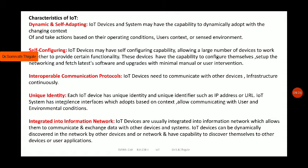Communication in this context means sending commands, receiving signals, and request-response type communication. Exchange of data means, for example, if you have a temperature sensor — whatever temperature change that sensor detects should be exchanged within the system and between devices. That is what integrated into information network means. IoT devices can be dynamically discovered by other devices or networks and have the capability to discover themselves to other devices or user applications.